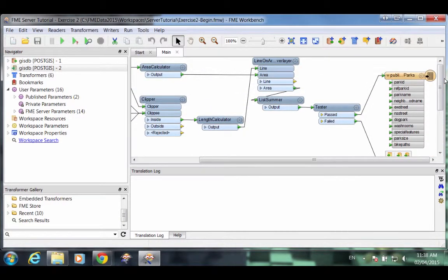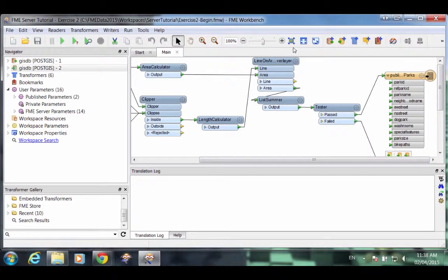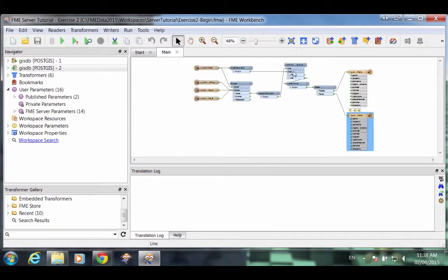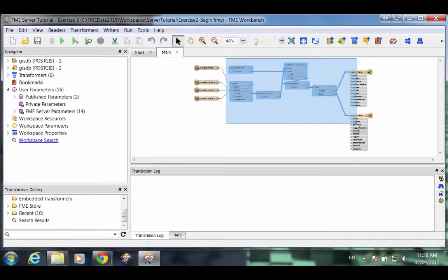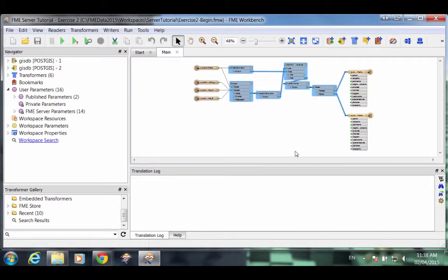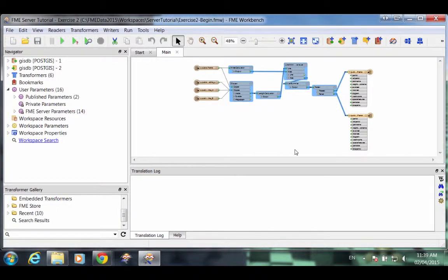As a spatial ETL tool, FME permits transformation between reading and writing data. This workspace transforms the data by dividing it into parks with and without off-leash dog runs. It also calculates the area in square meters of each park and the length in meters of bicycle paths that run through it.